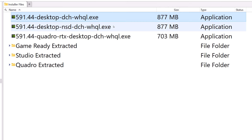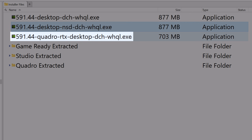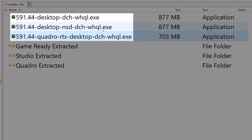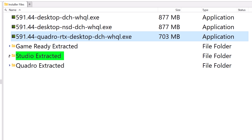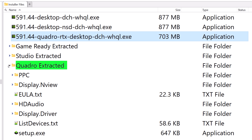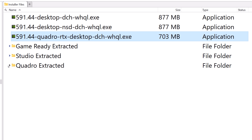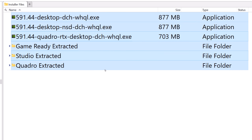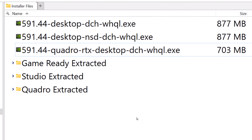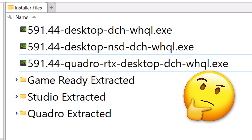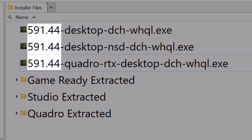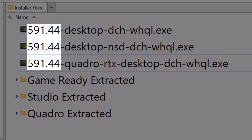I extracted all the files from each type of NVIDIA driver installer — the GameReady drivers, Studio, and even the Quadro installer — so that I could compare them at a technical level to know whether or not it even makes a difference which one you download, assuming they have the same release version number.